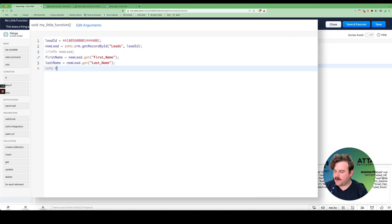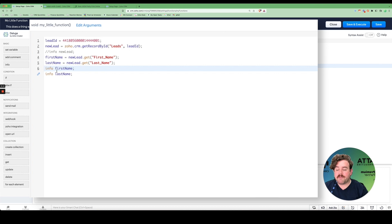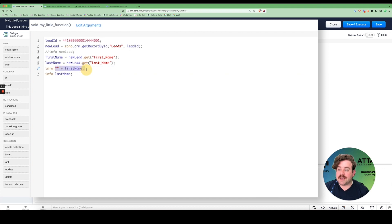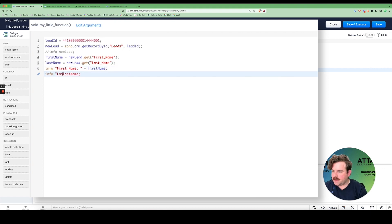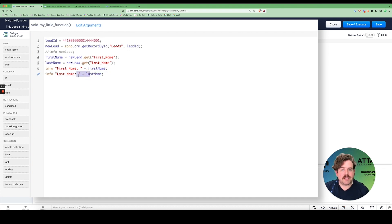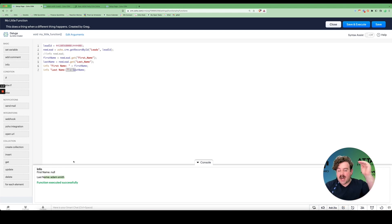Now that we have our name variables, I can info both of them to see their values in the console. A good piece of advice: when you create info statements, put a string in front of them so you can identify them later. I'll use the plus symbol to concatenate a string with the variable — so 'First Name: ' plus the variable. Running this again, I get 'First Name: null' and 'Last Name: adam smith', making it easier to track which value corresponds to which variable.